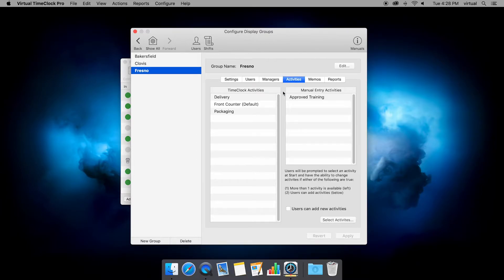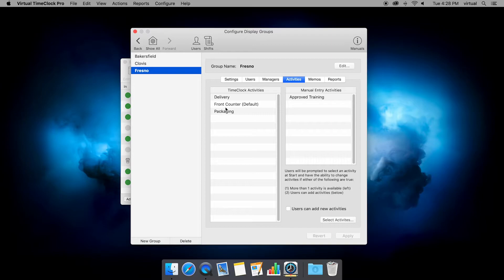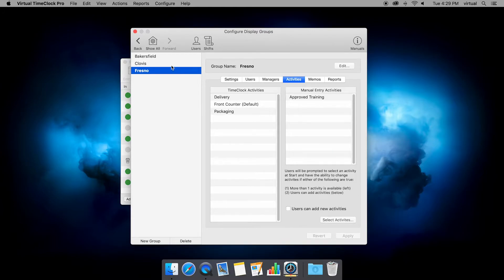And here we can see that we have three activities that are going to be available for employees in user mode: delivery, front counter, and packaging. And front counter is the default, which means if employees don't make any selection at all and just punch in, they're going to be under the front counter activity. So let's take a look at how this works.